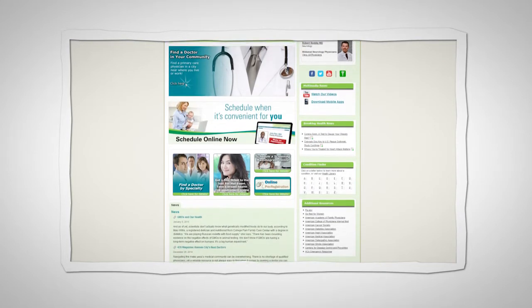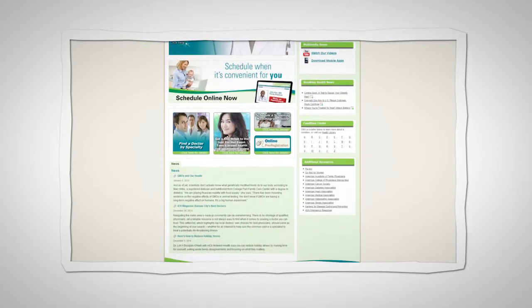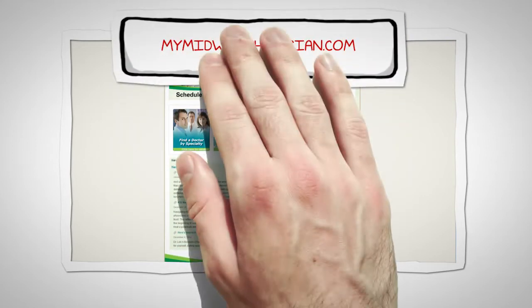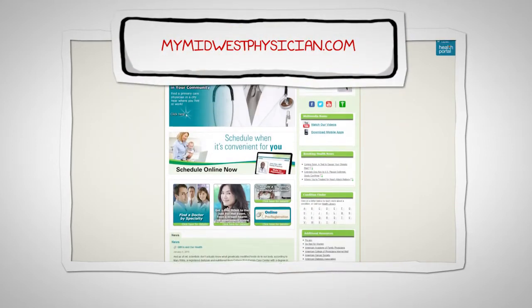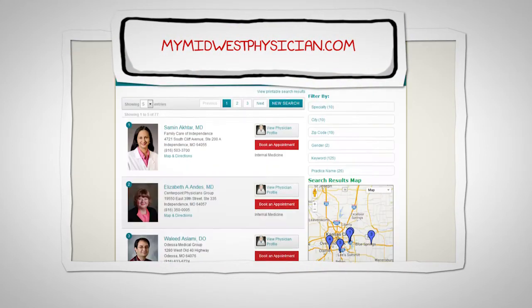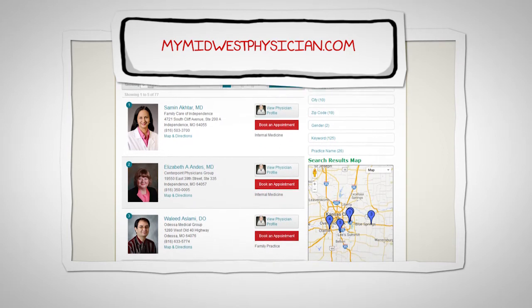It's simple and convenient. For a complete list of participating physicians, visit MyMidwestPhysician.com and click the tab to Schedule Online Now.